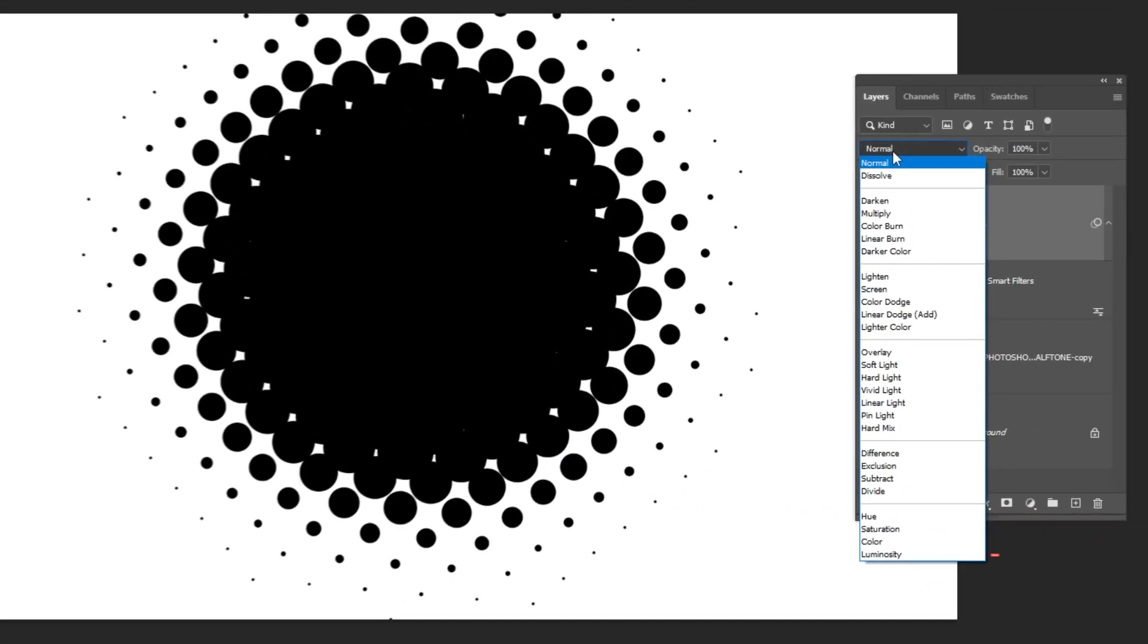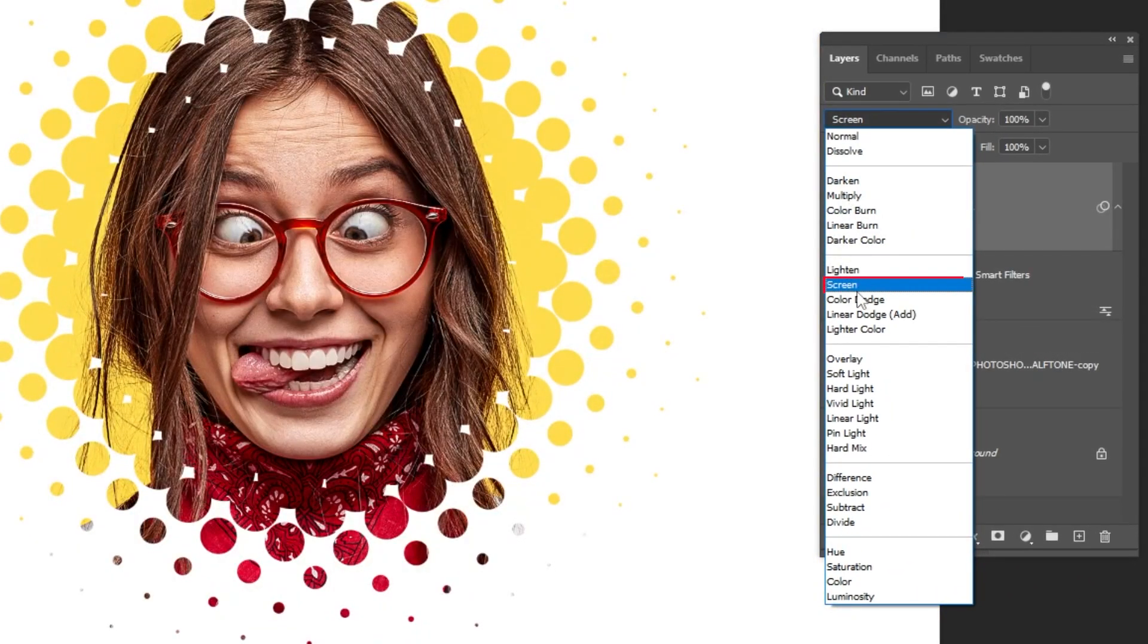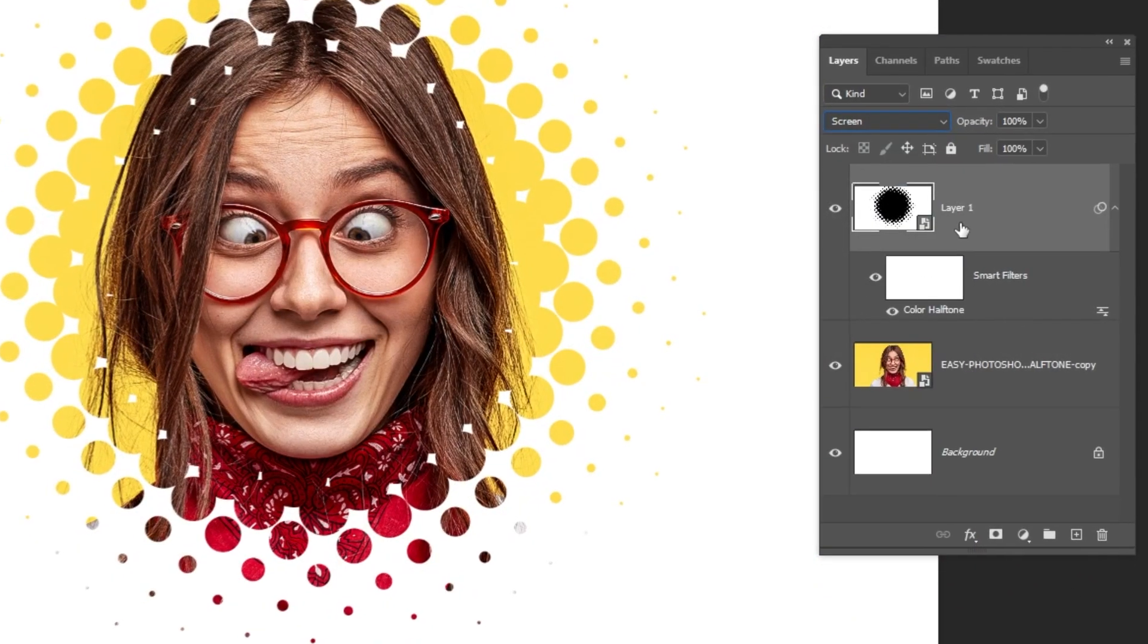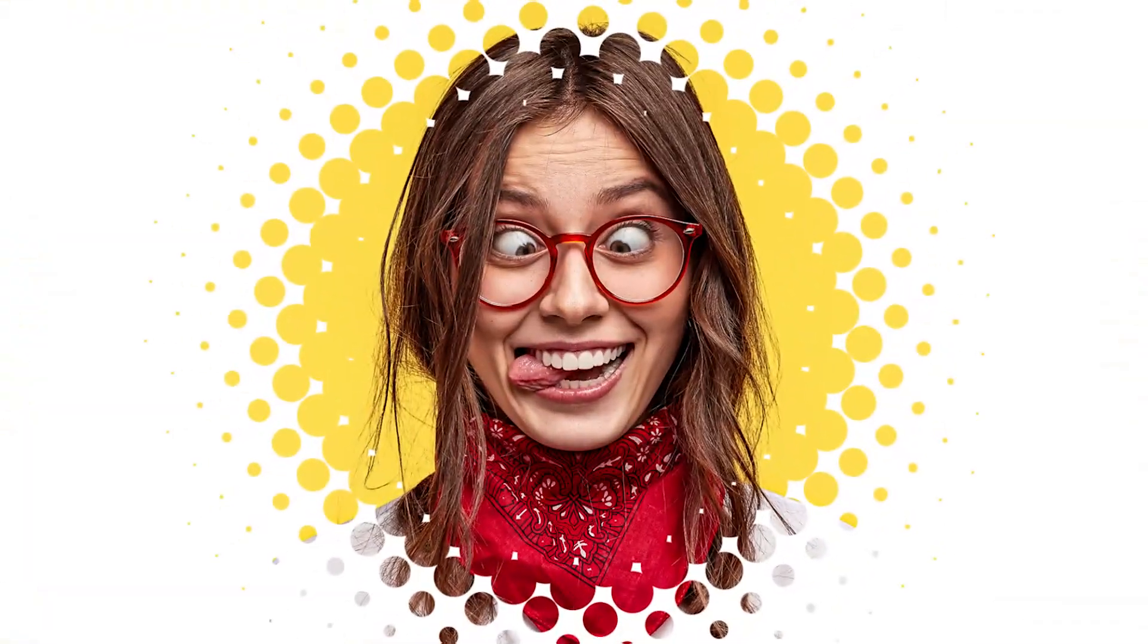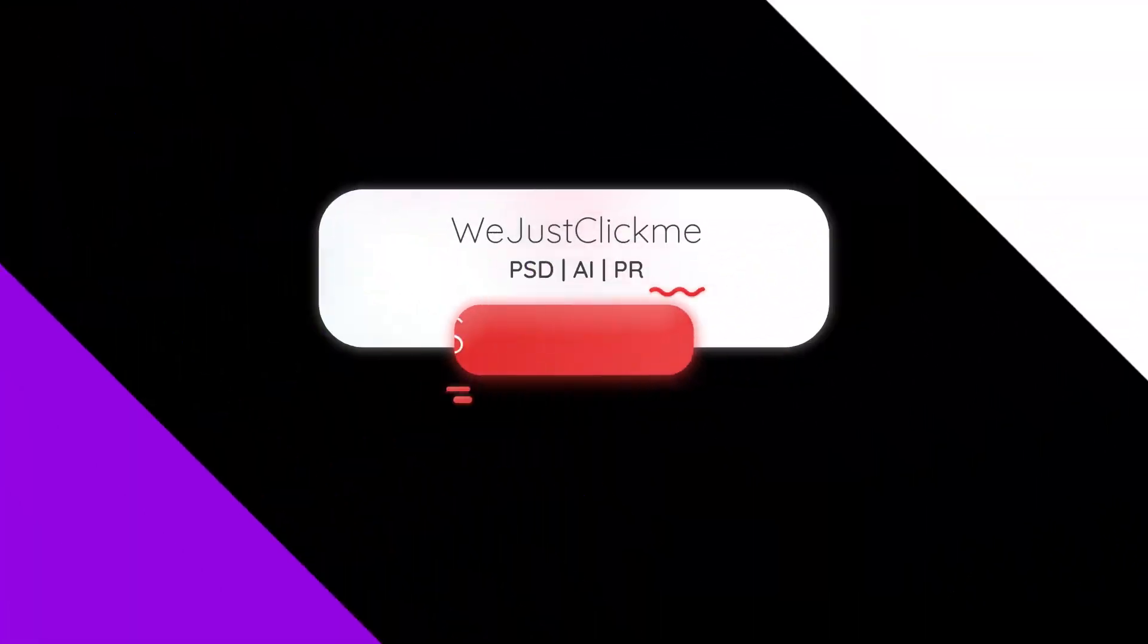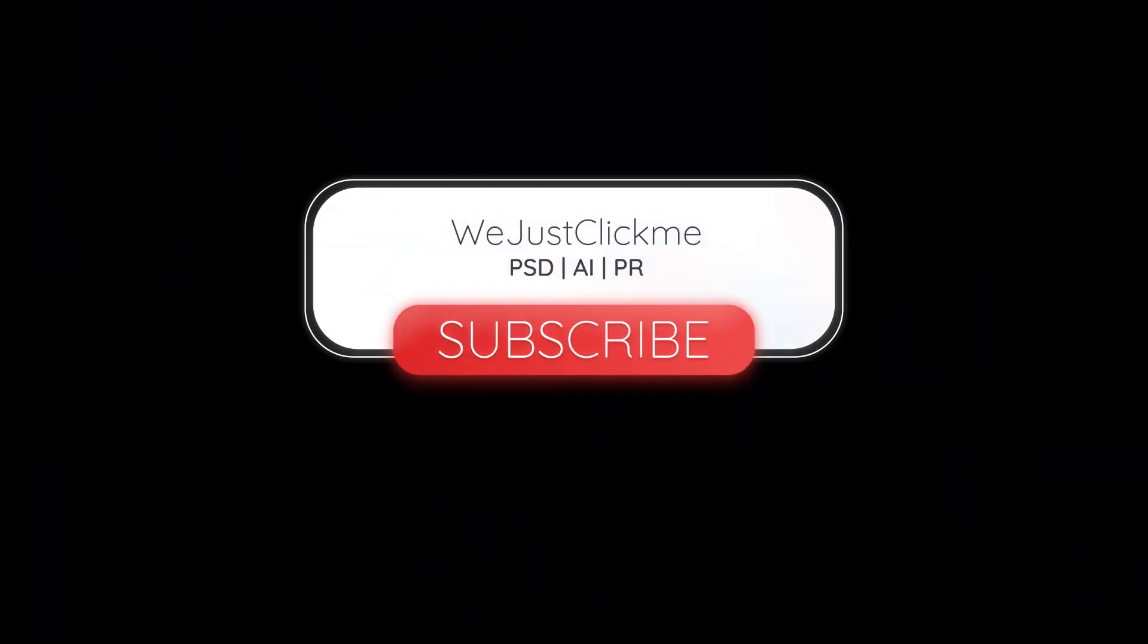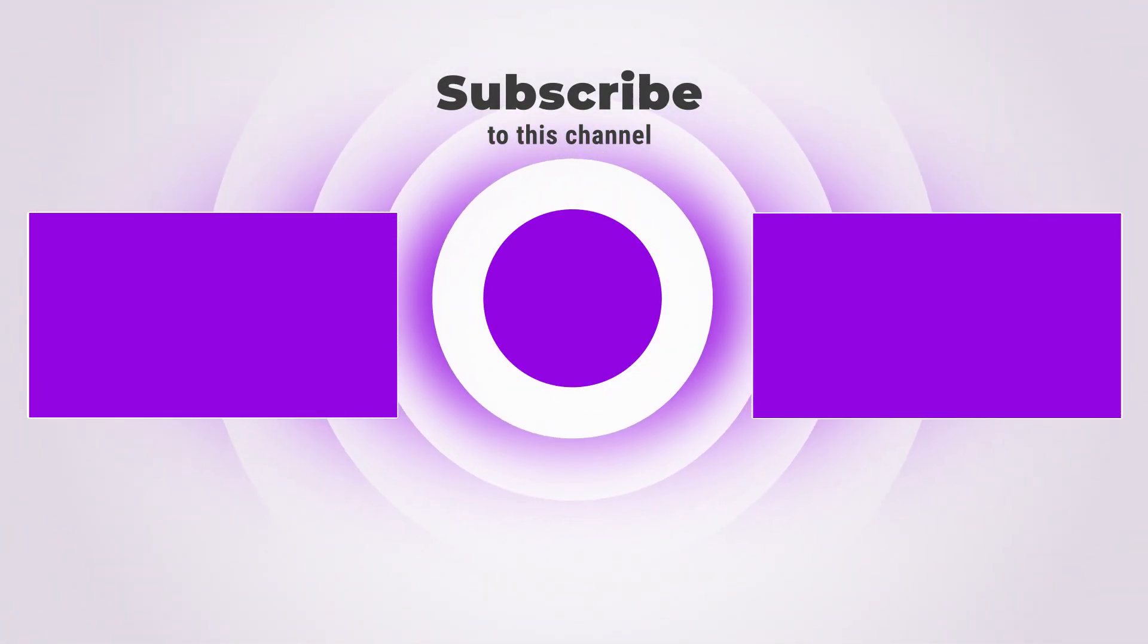Change the blending mode to Screen. That's it. Hope you liked it. Subscribe to my YouTube channel for more tutorials. Also watch other tutorials in my channel. Leave your comments below if you have any questions.